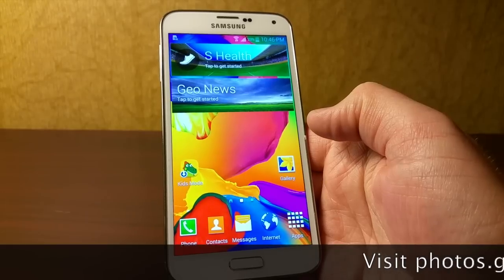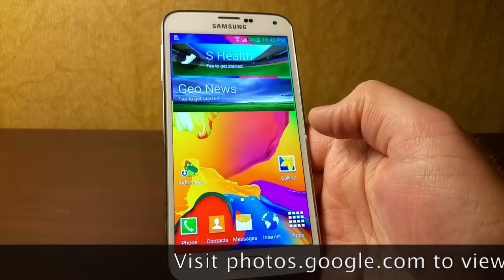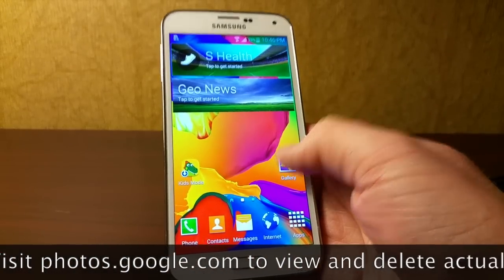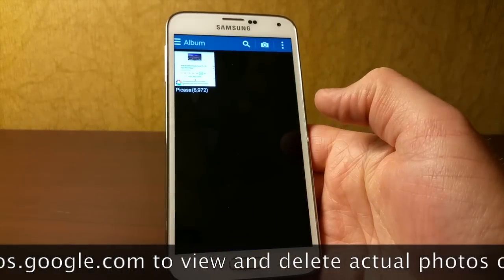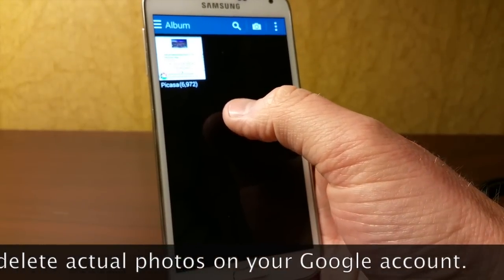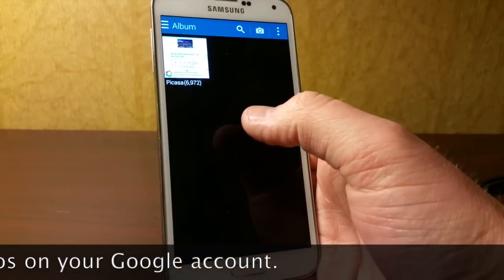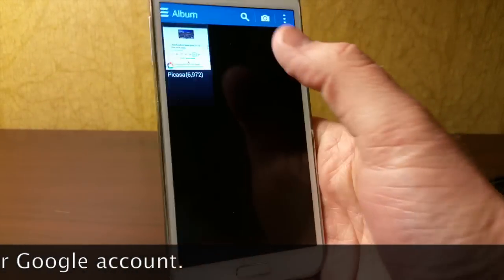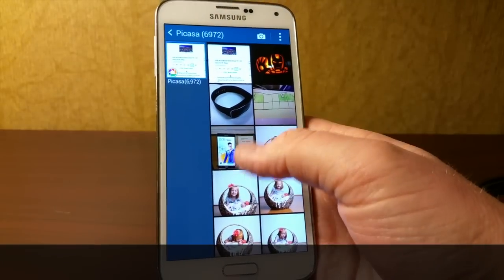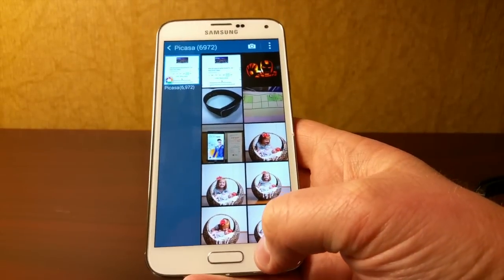You may have noticed that all the photos that you took on an old device have now cached themselves here in the gallery. If I go in here you'll see I have 6,972 photos that have automatically appeared on my new device without me really knowing where they came from.